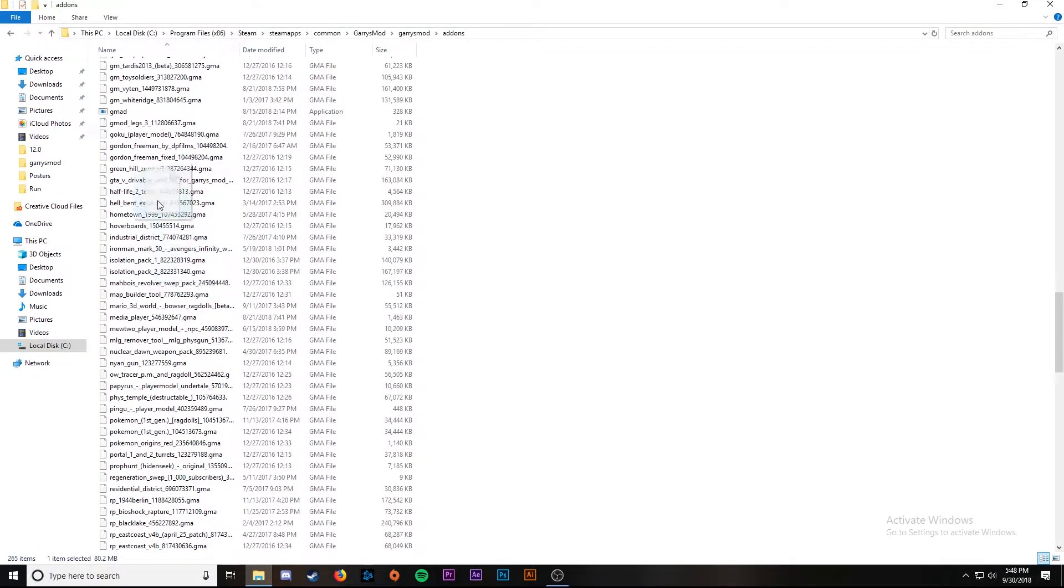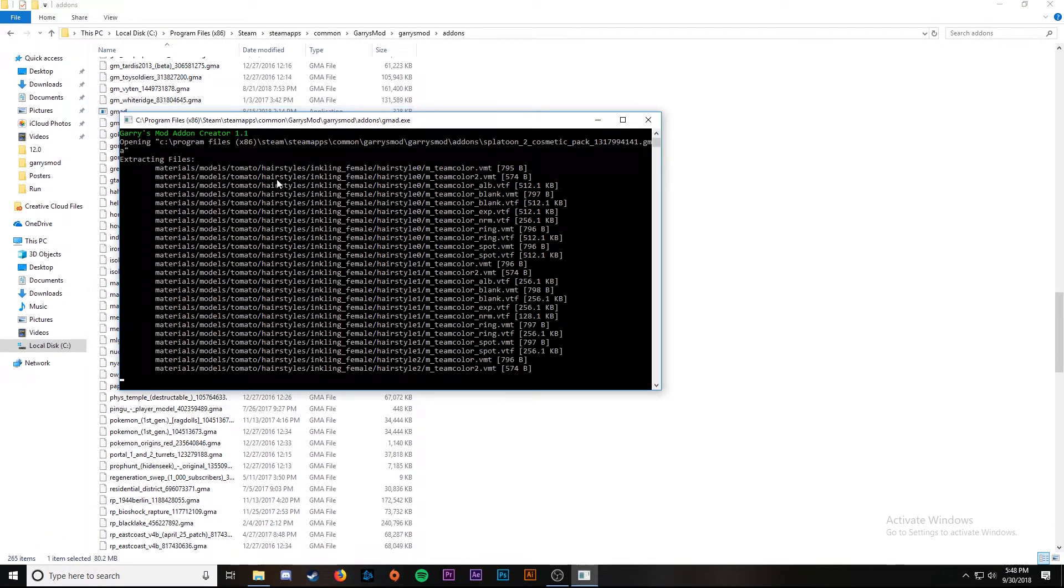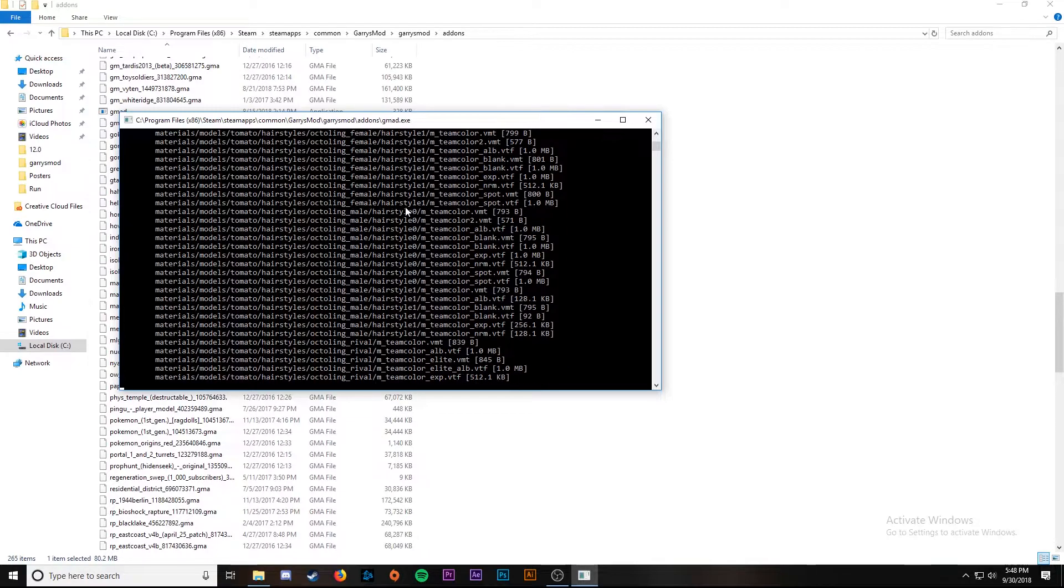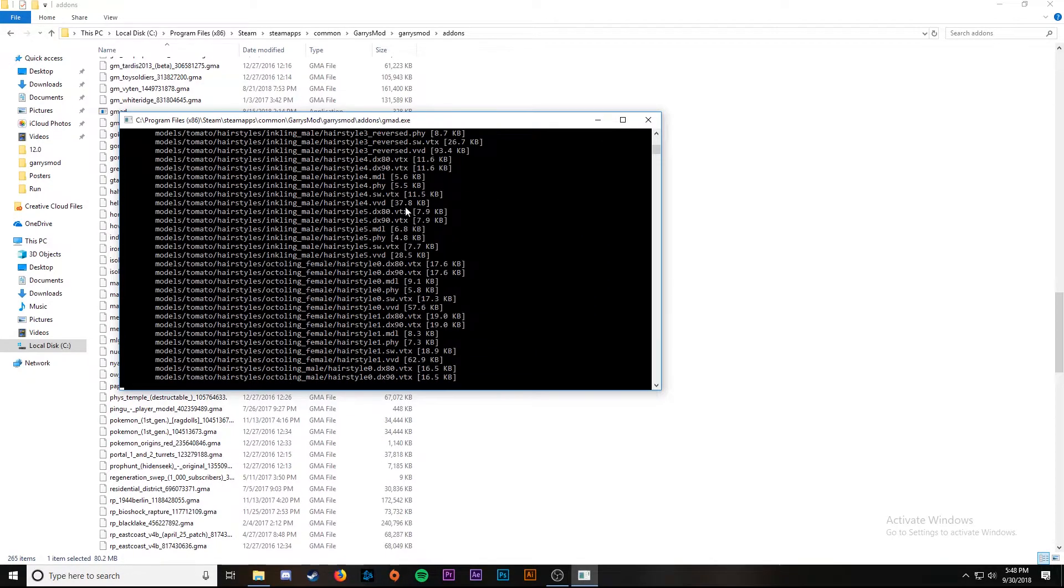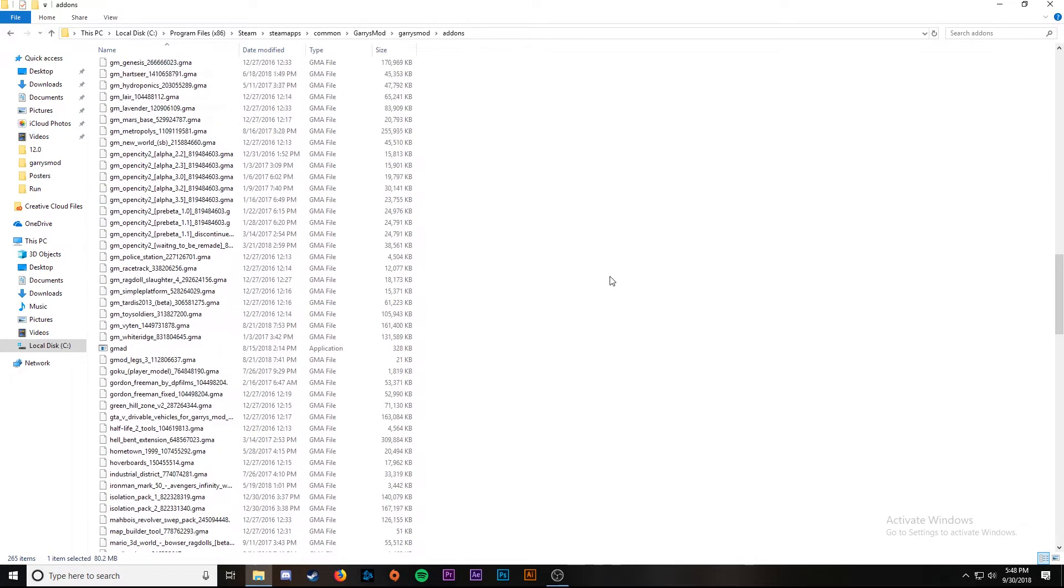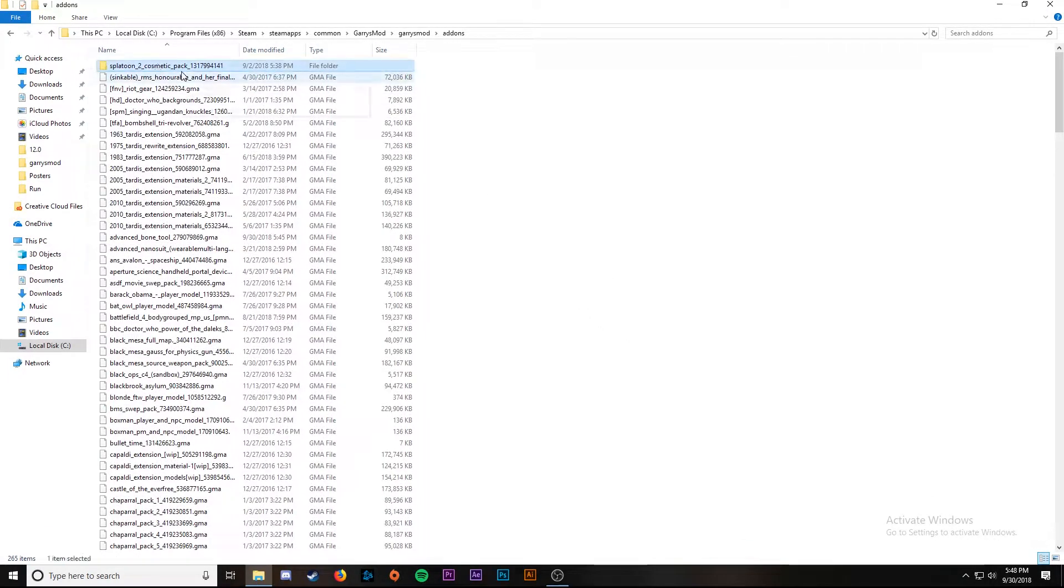Now that we've found gmad, we're going to drop the file in. A cmd window will open up so just let it do its thing. Now we'll see that it's created a folder called splatoon 2 cosmetic pack.